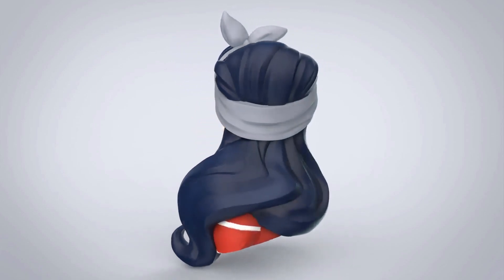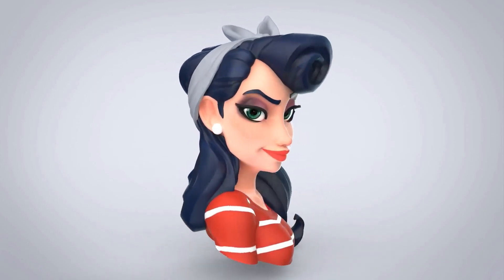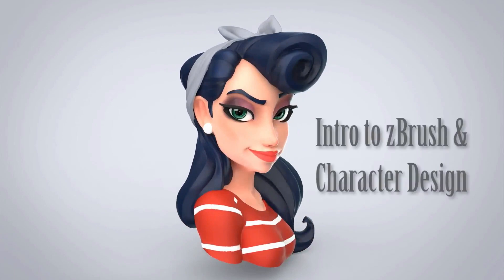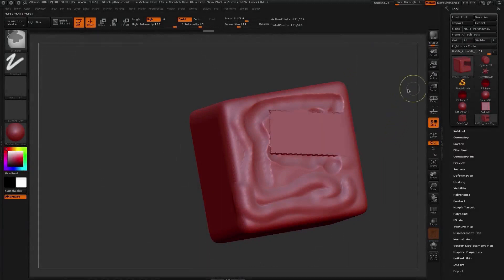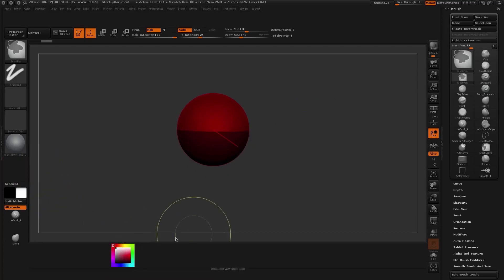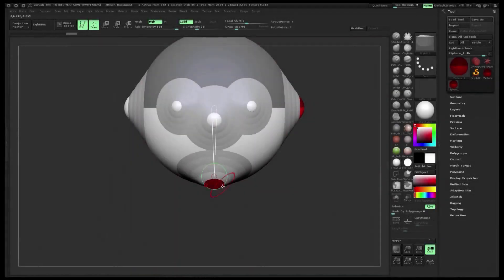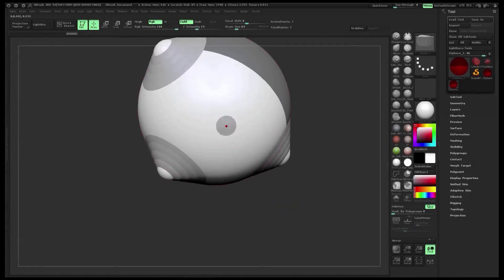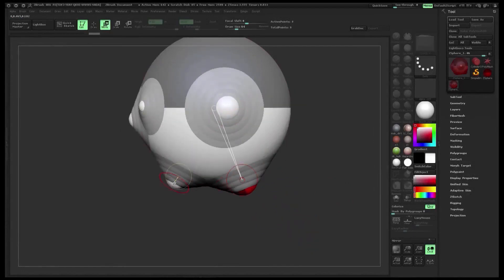Hi, I am the Redbeard Matt Thorup and welcome to Intro to ZBrush and Character Design. I am a 3D character artist working for Disney Interactive, and in this tutorial we will quickly go over the basics of ZBrush and how to optimize your workflow. We will also go over the techniques that I use in the industry and some basic formulas to create an appealing character.